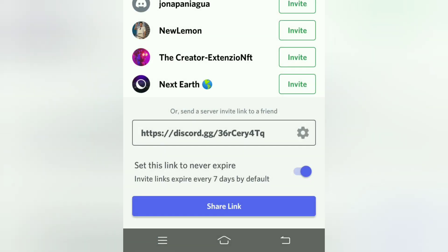Now I'm clicking on 'Create Link.' You can see the link has been created. I will save this link and invite you with it in my future videos. I would love for you to join and make this Discord community — 'Earning in Metaverse' — strong and active.